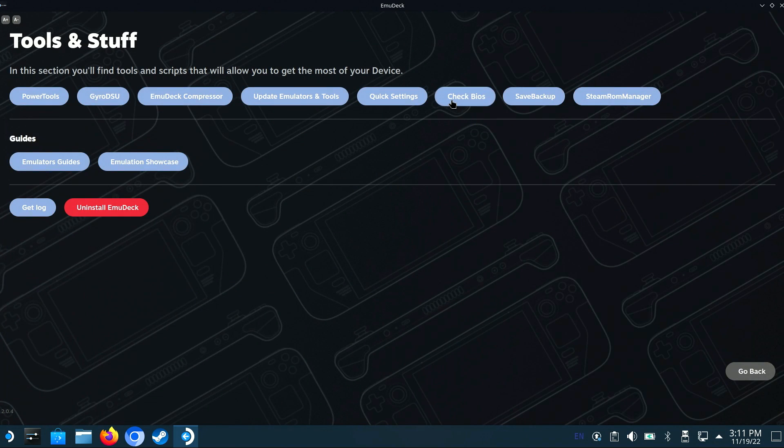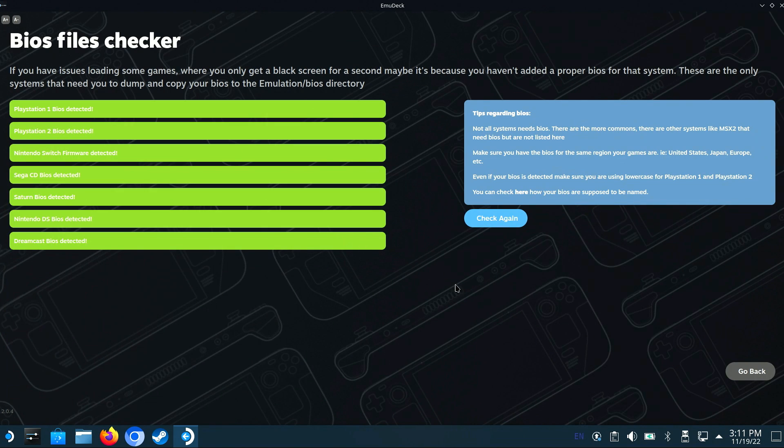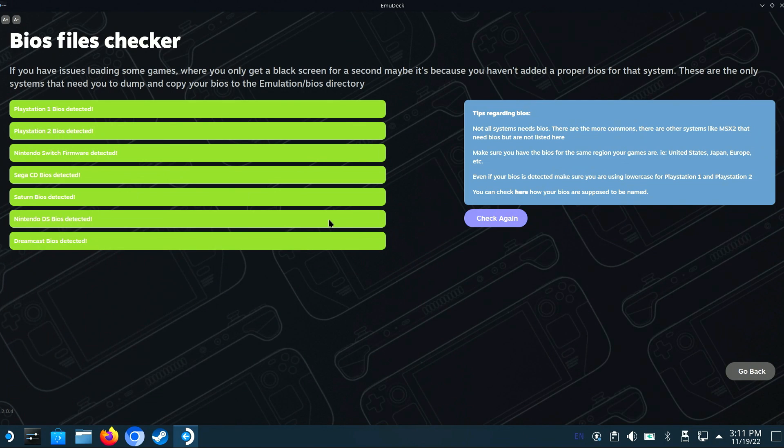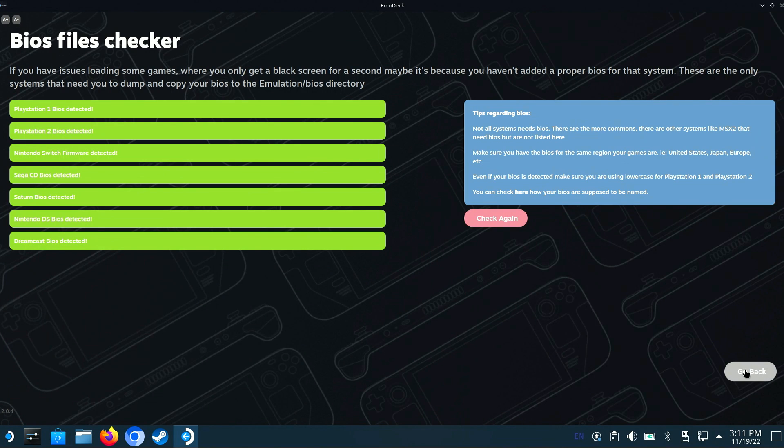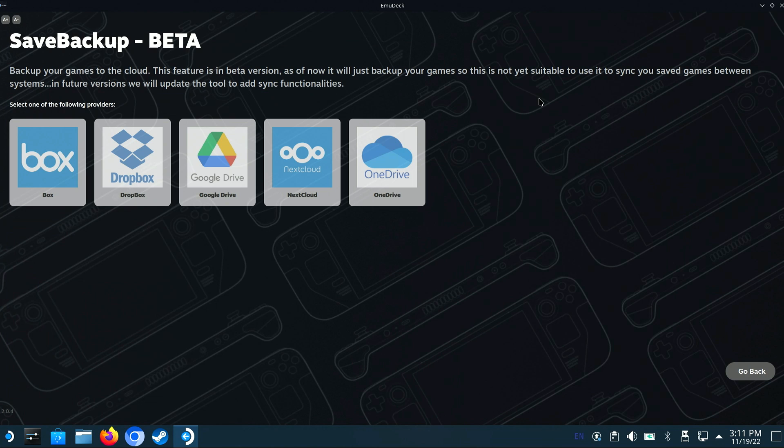Within the Check BIOS option, if you're having issues loading some games, this tool will make it easier to check if one of the emulators are missing BIOS files. Not all systems require a BIOS, and there are some that aren't being checked by this tool, but it can be helpful in identifying some missing BIOS files.